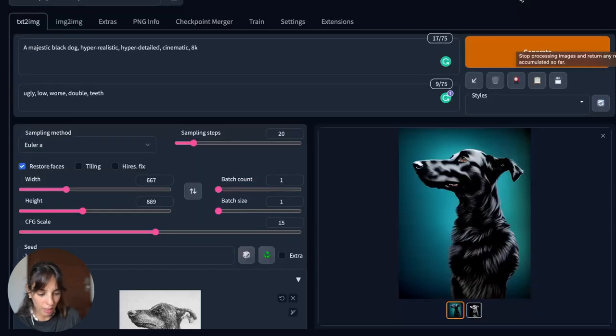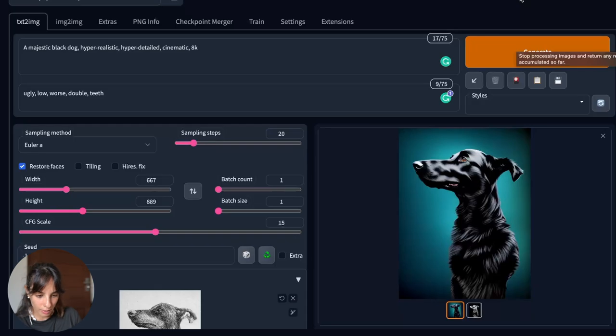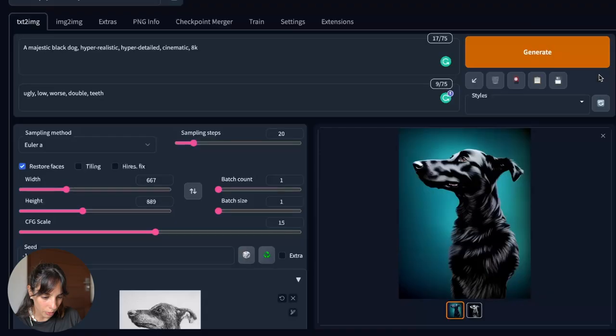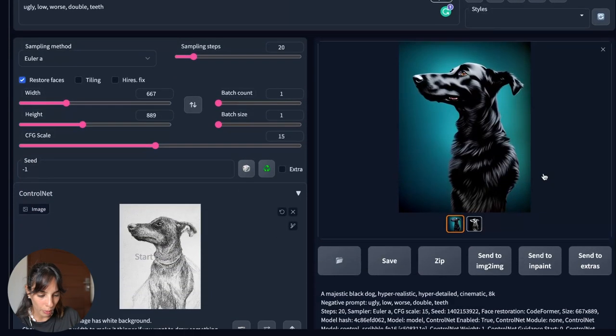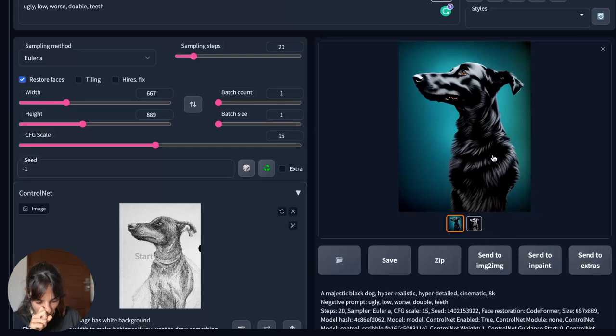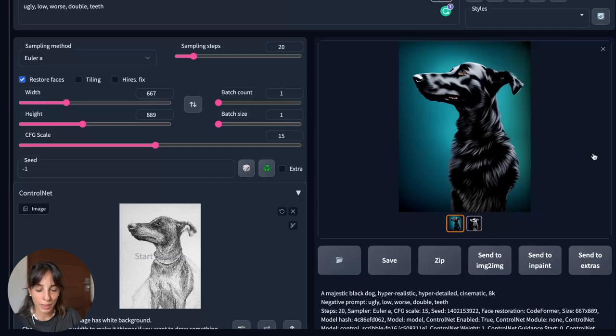We have now this picture, which I think is quite good. It's very similar to the original one. If we want to compare the drawing to the final output, I'm quite happy with that. So I will stick with that. So once you're happy with that, you can send that to extras and then you can maybe increase the resolution of the image.